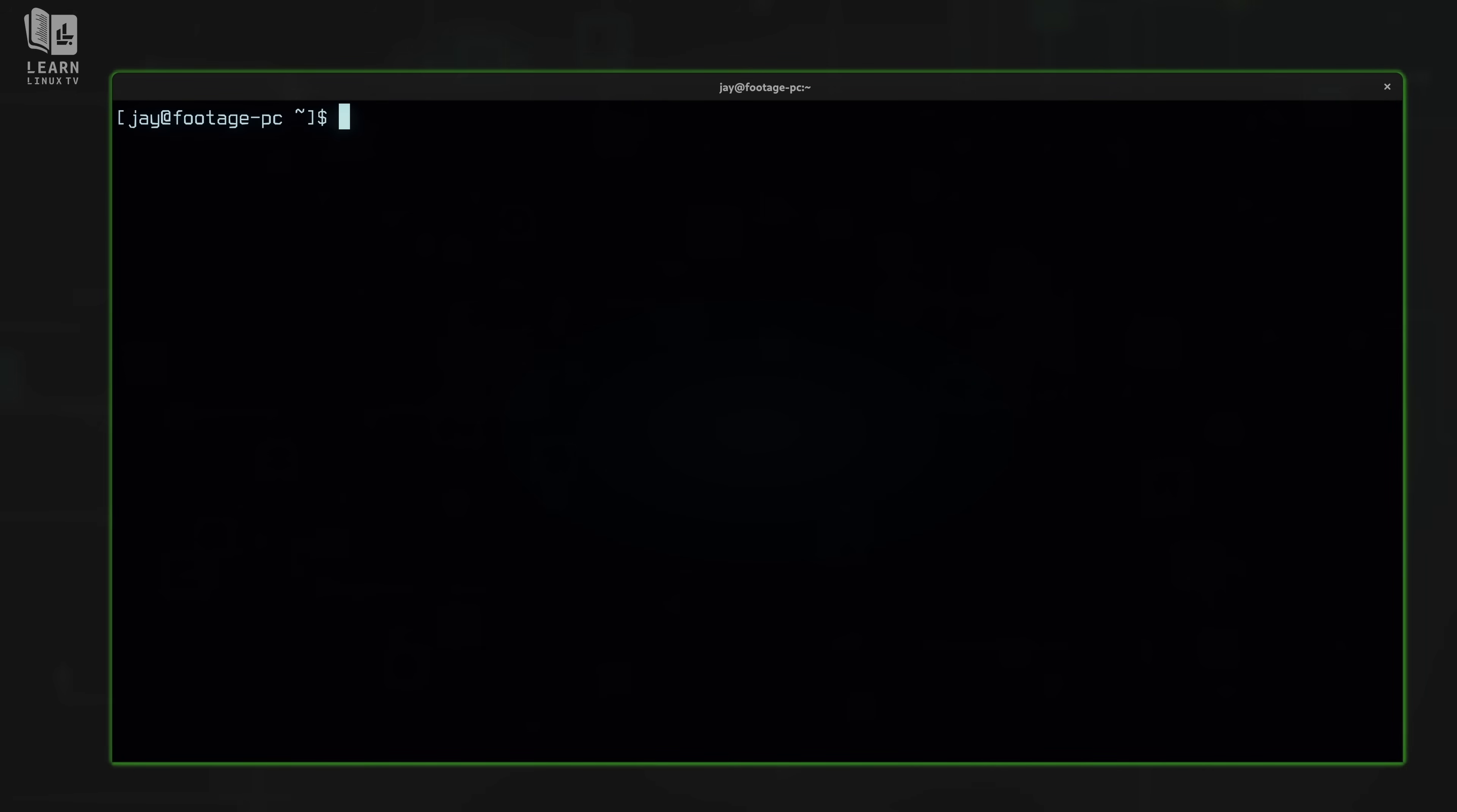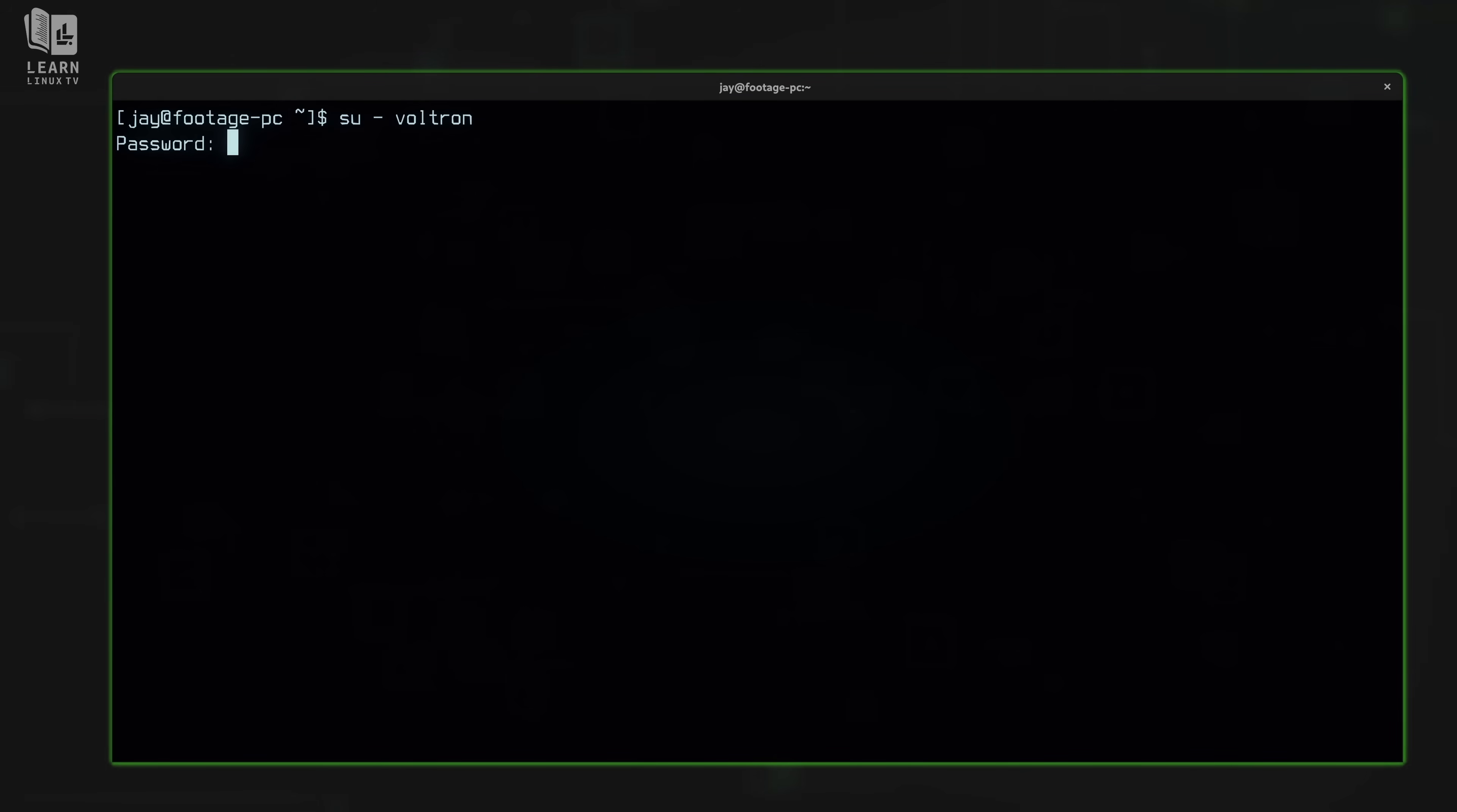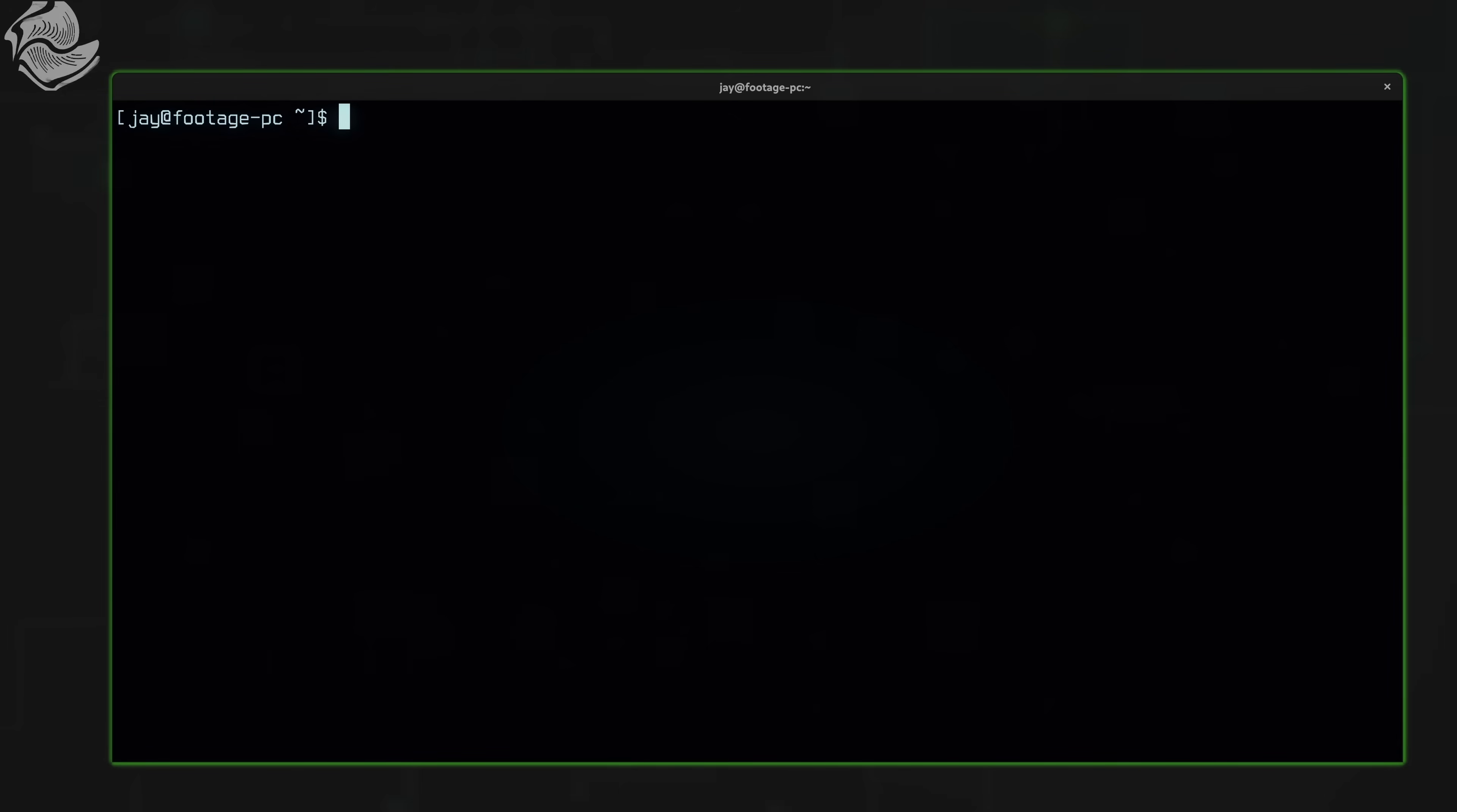And if I want to switch to that user, I can type su and then hyphen, followed by the username. However, there's a problem. It wants me to type the password, but I never set a password for this user. So no matter what I enter in here, it's not going to work. And this is another example where the passwd command comes in handy.